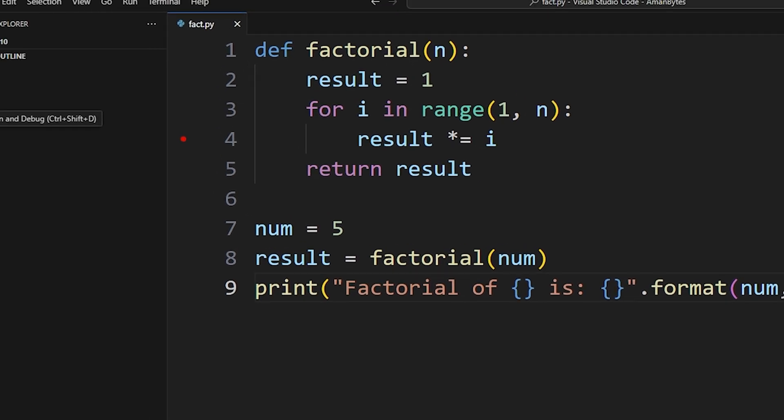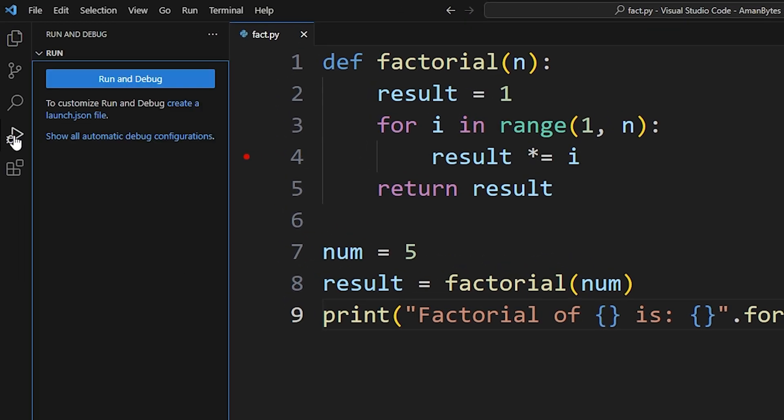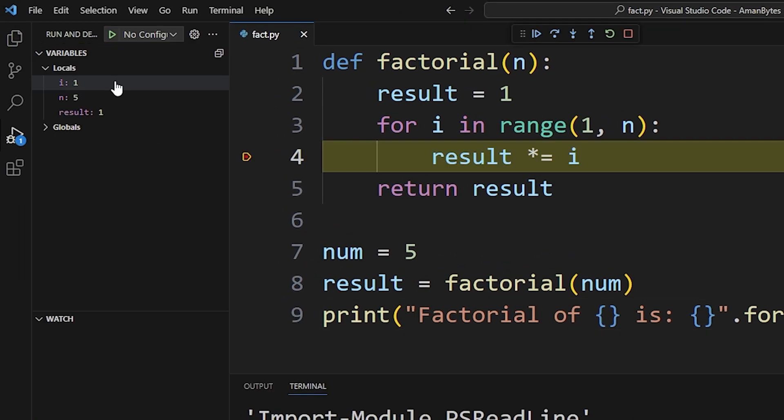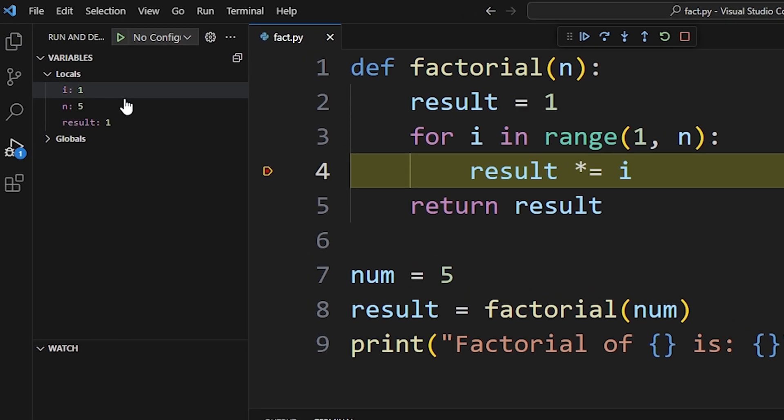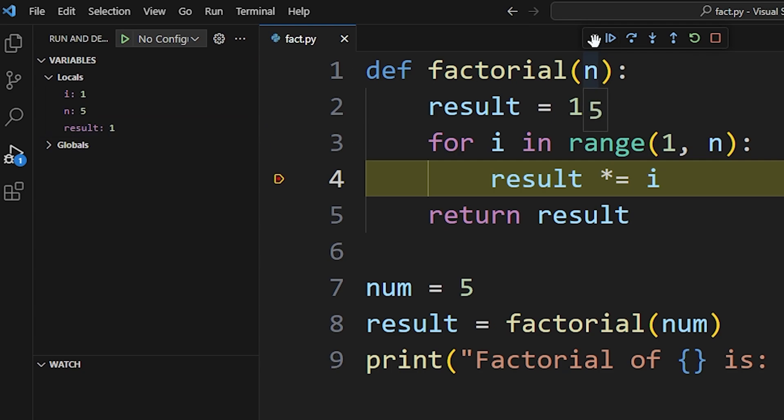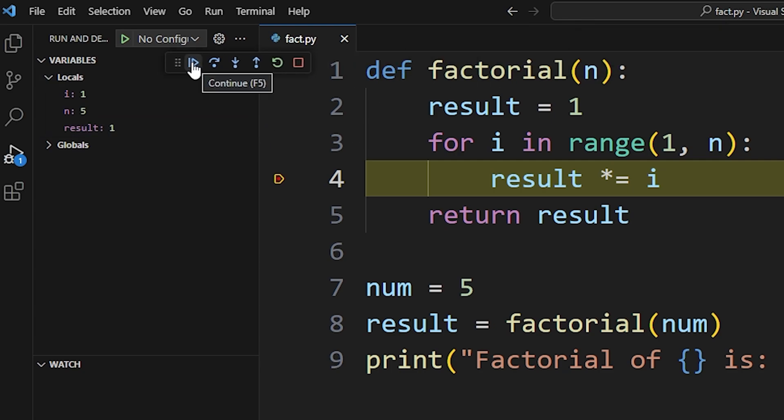After adding breakpoints, simply click run and debug to start debugging. As you can see, the program is paused at line 4, and the current value of these variables are displayed here. By clicking on this continue button, I can resume the program until it comes to the same line again and gets paused.